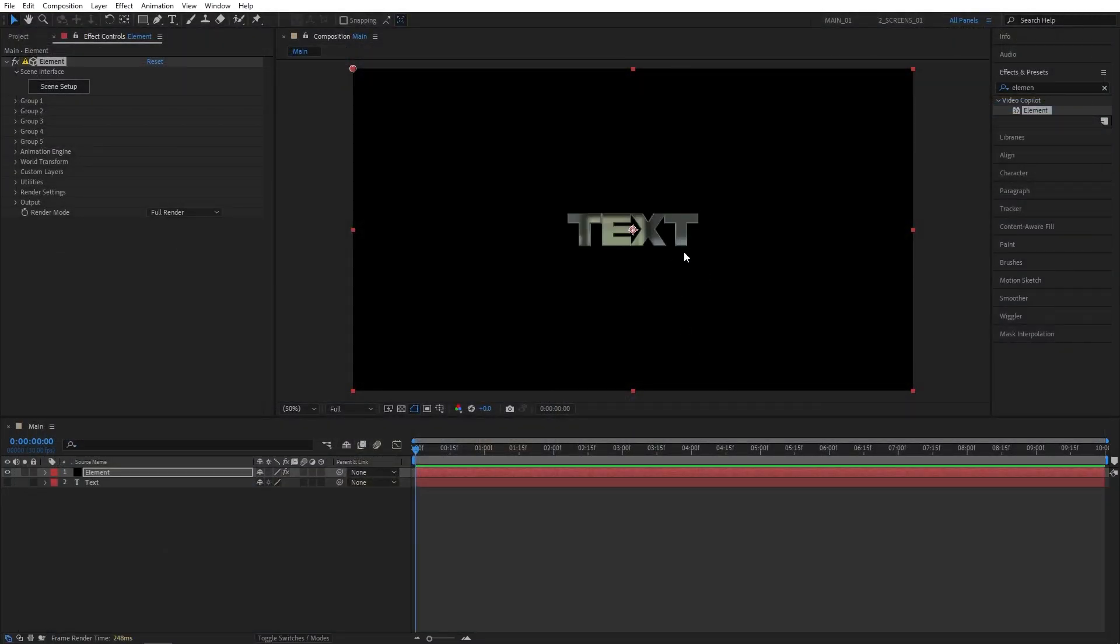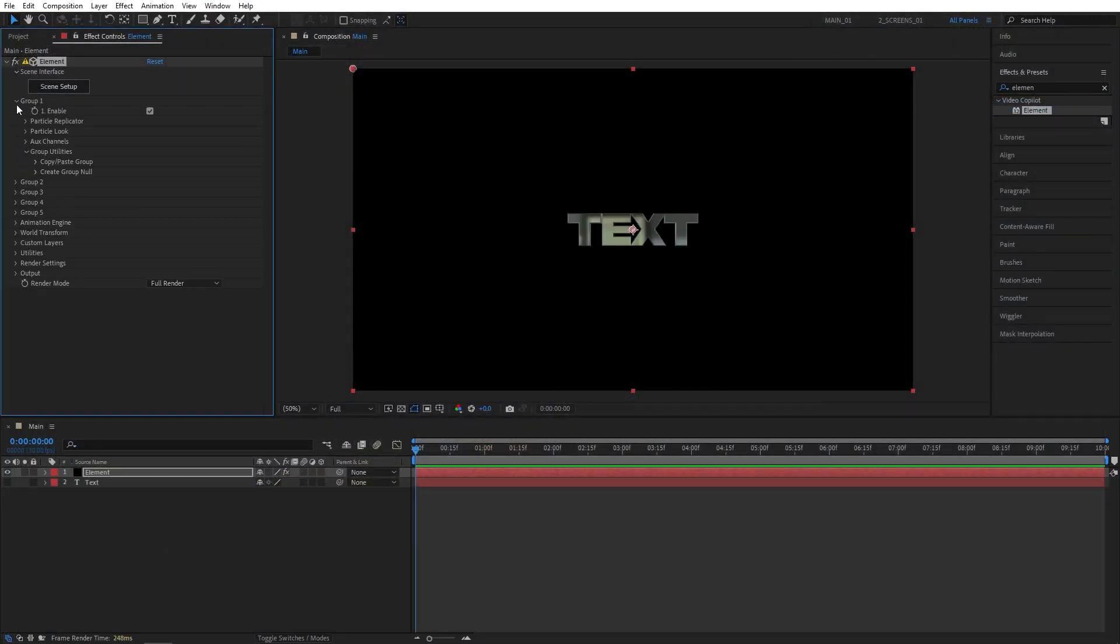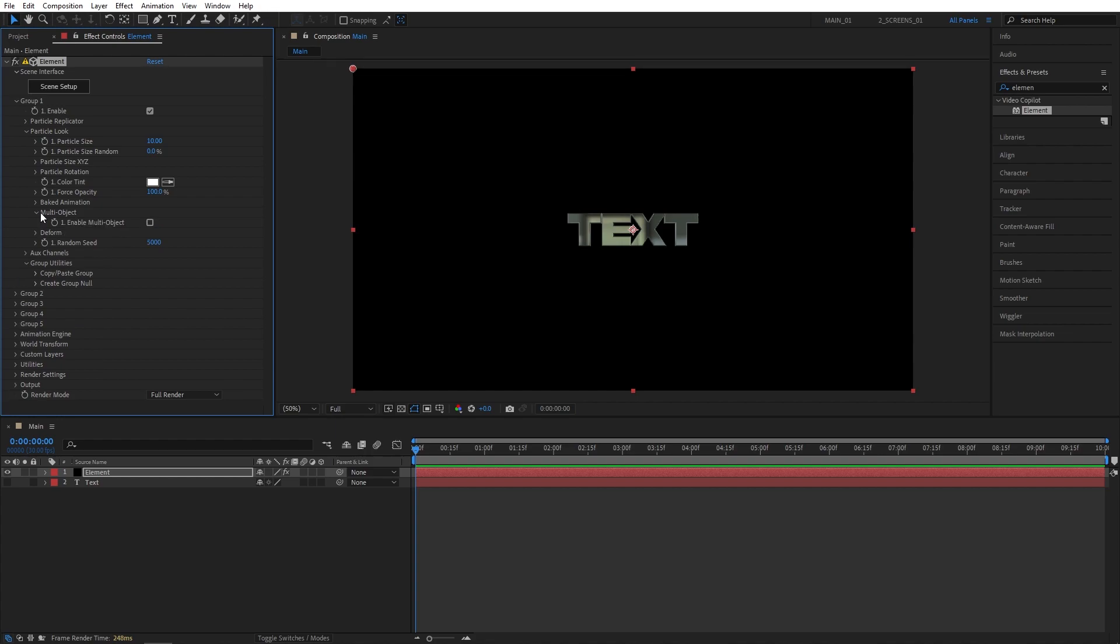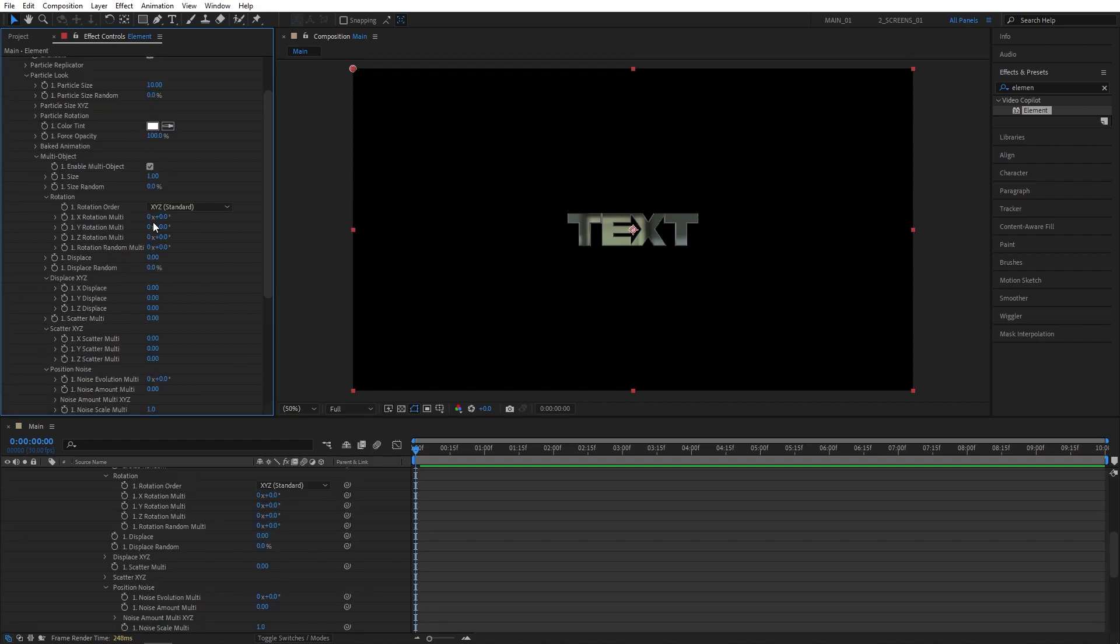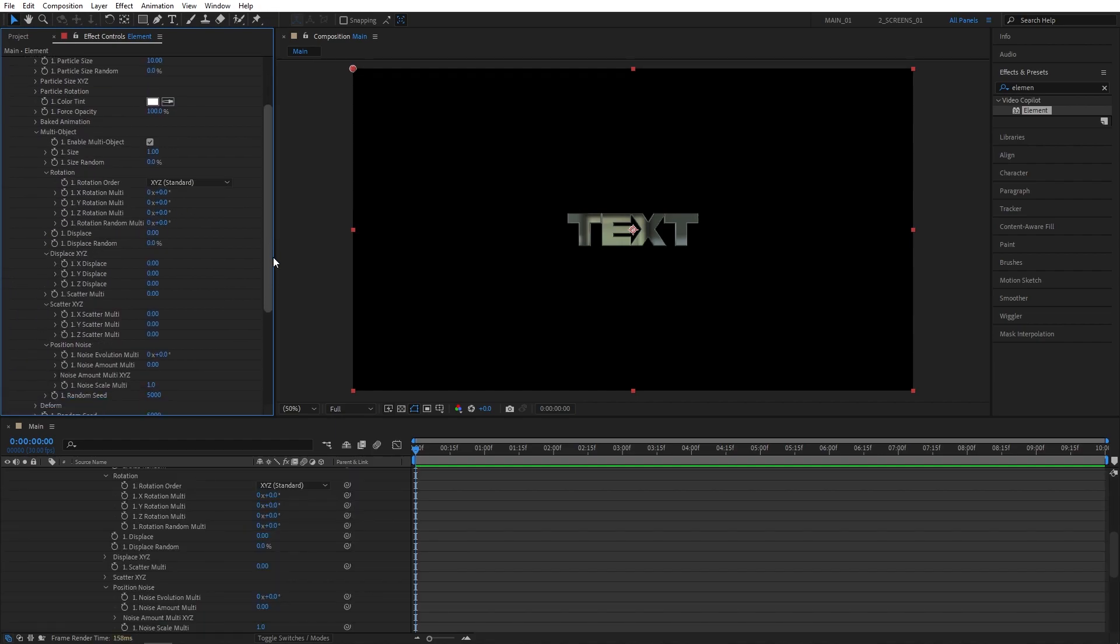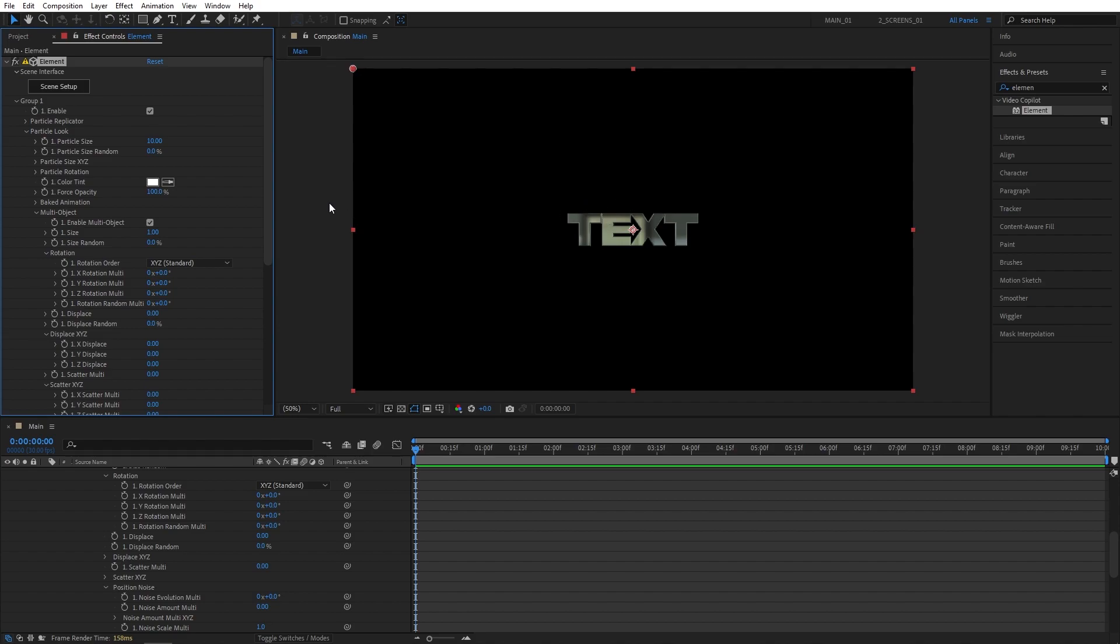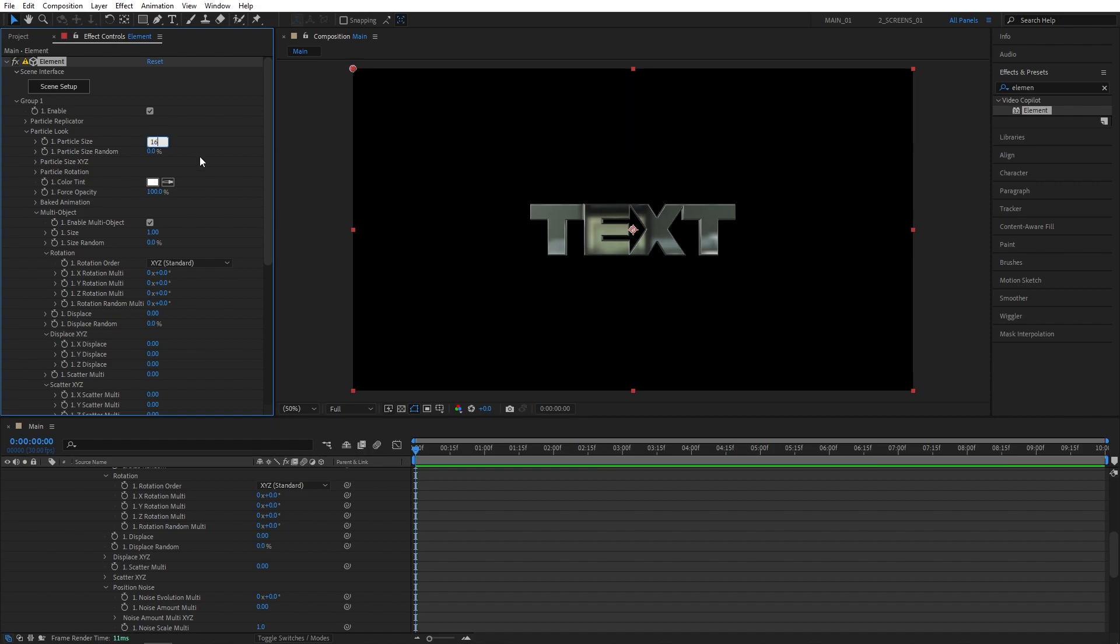In order to animate the text, we need to go to Group 1, Particle Look, and open the Multi Object, and check Enable Multi Object. This will give you a bunch of controls that you can use to animate the text. First of all, I'm going to make the text bigger by increasing the particle size. I'm going to set it to 15.